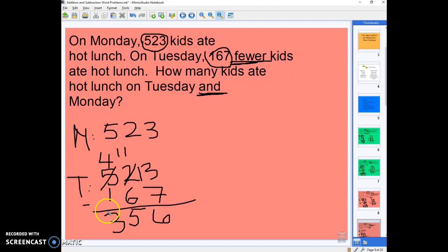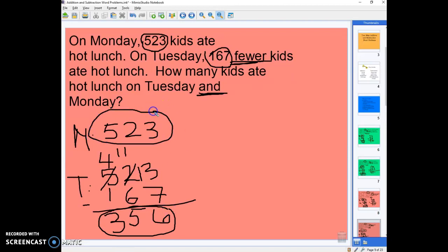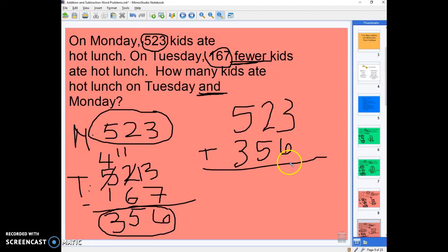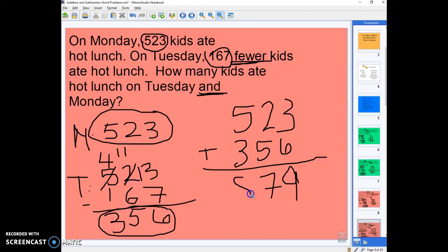So that's only the first step. We figured out how many kids ate hot lunch on Tuesday, which is 356, and on Monday it was 523. So we do our addition now because we want to know how many ate on Tuesday and Monday. 3 plus 6 is 9, 2 plus 5 is 7, and 5 plus 3 is 8. So 879 kids ate hot lunch on Tuesday and Monday.